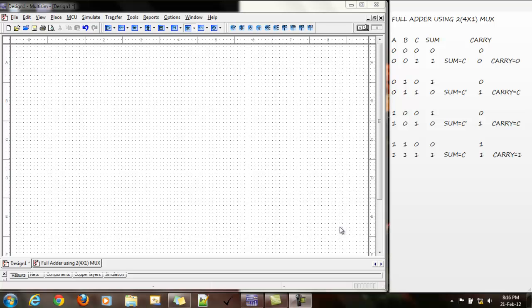Hello everyone, this is Parish here. In this tutorial, I am going to show you how to design a full adder using two 4x1 multiplexers.